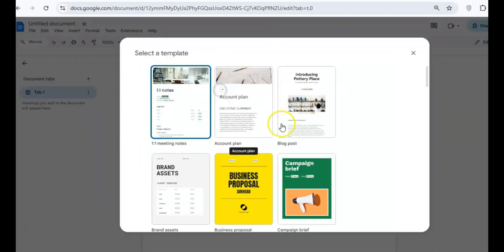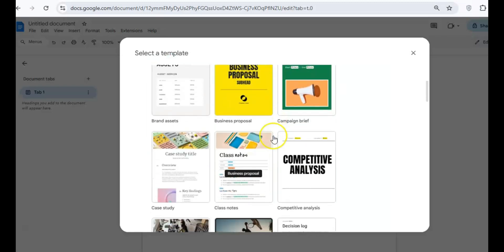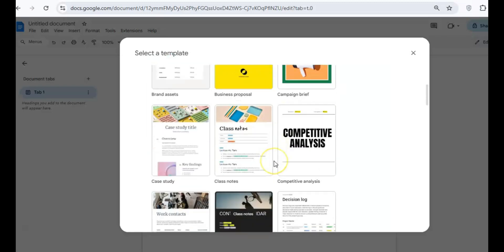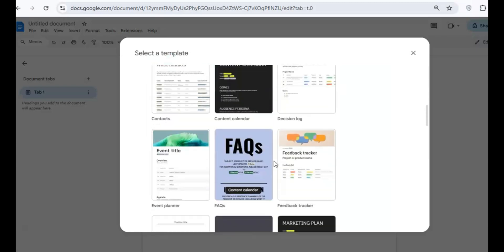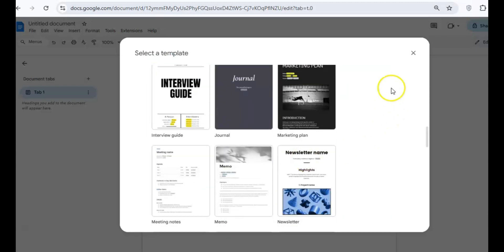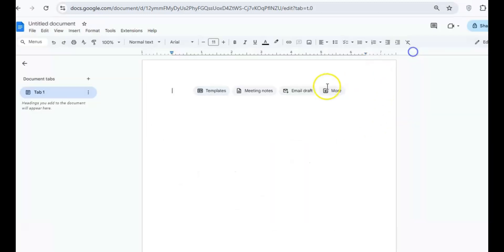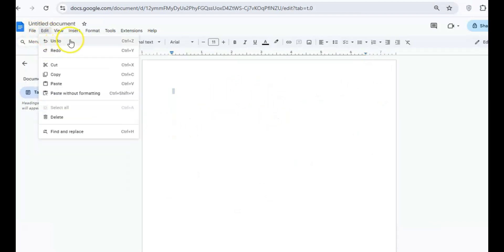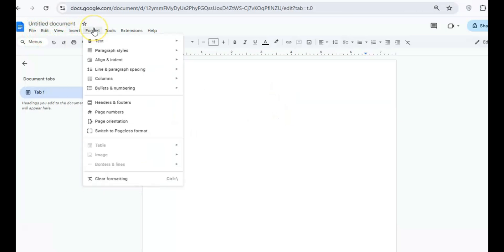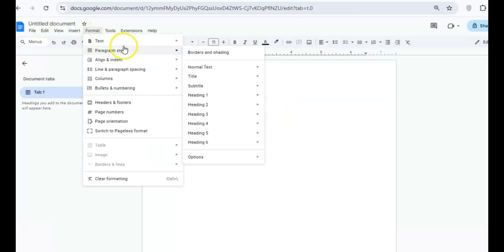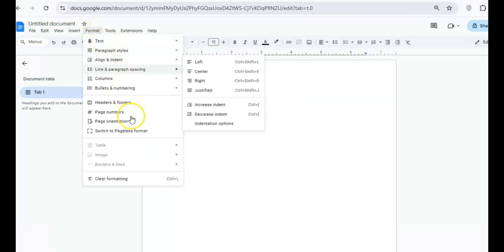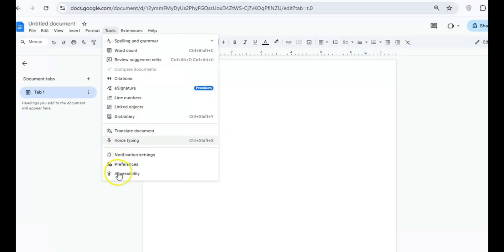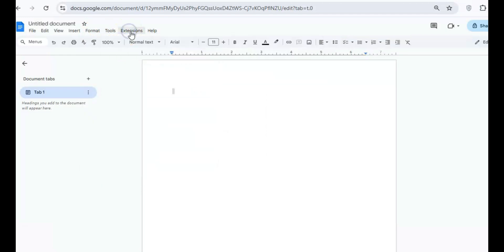Now, the downside is that it's not as feature-rich as WPS Office or LibreOffice, and because it's cloud-based, you'll need to be online to get the most out of it. Formatting can also become a bit inconsistent when importing or exporting files, especially when working with complex layouts. But if you're someone who values simplicity and collaboration, Google Docs is hard to beat.